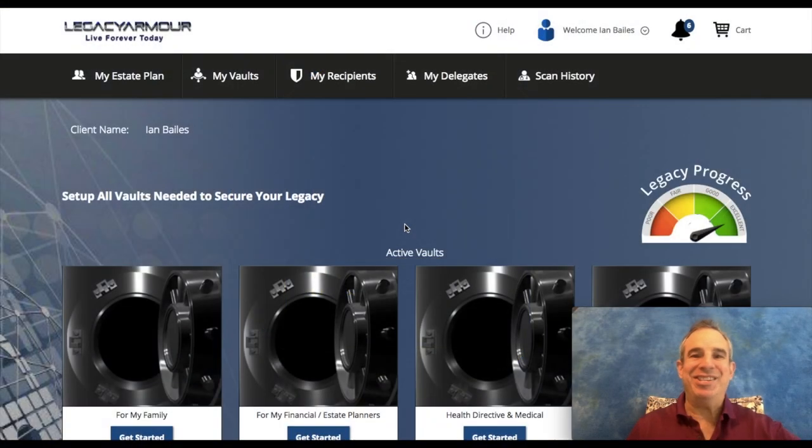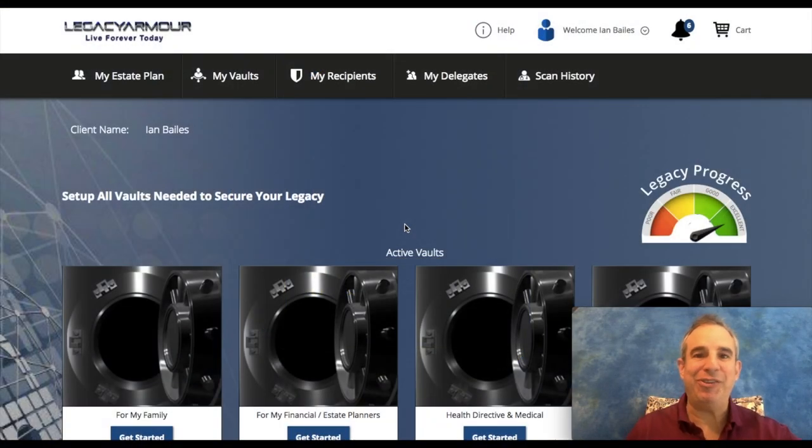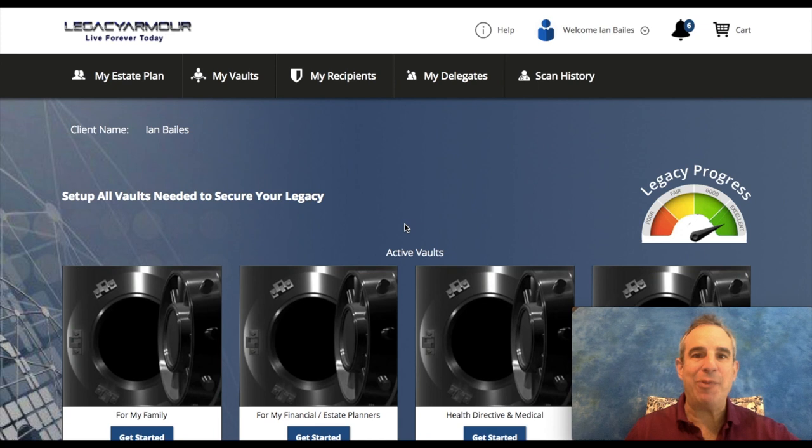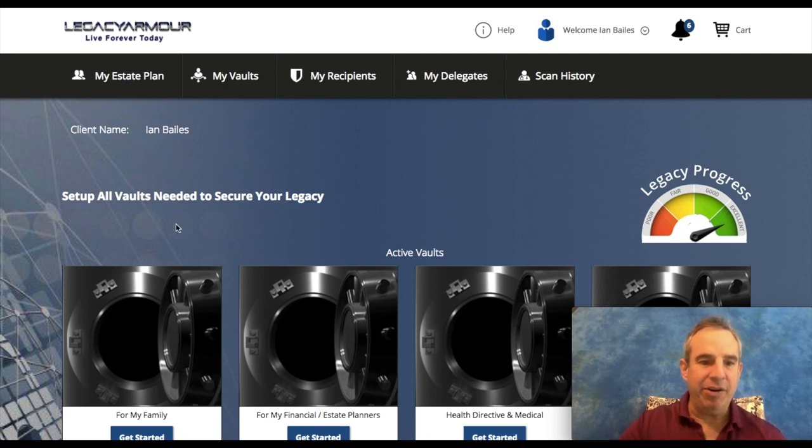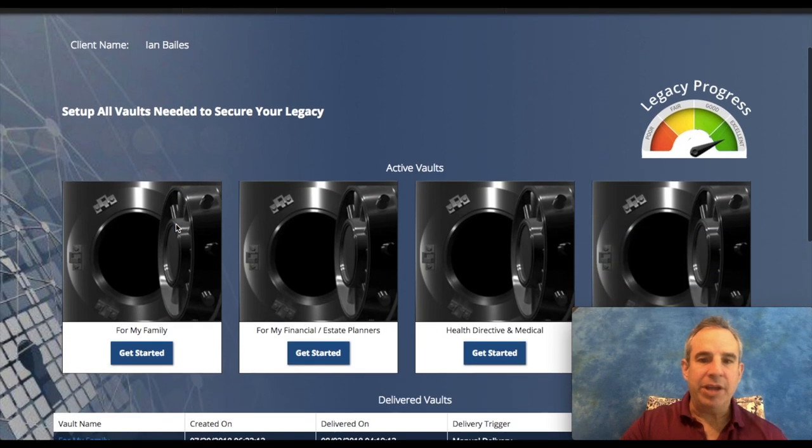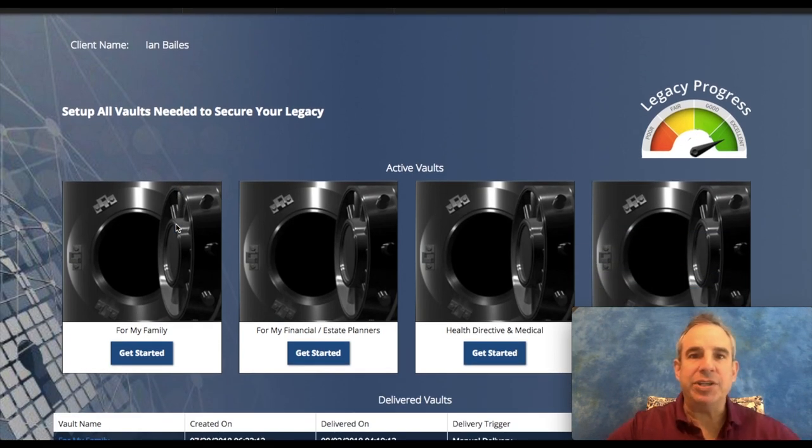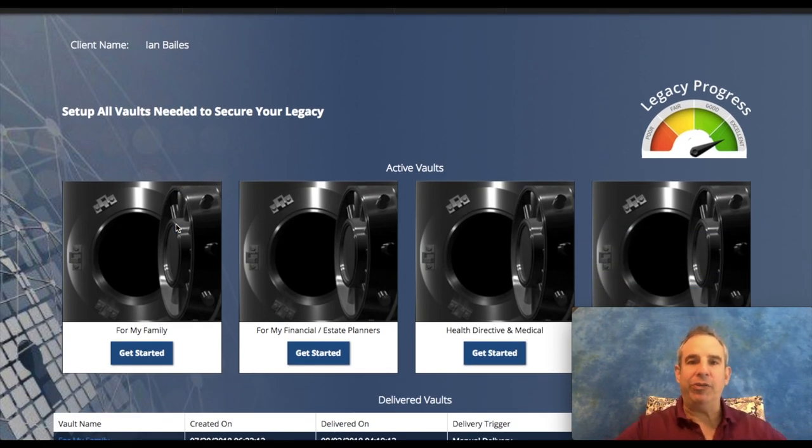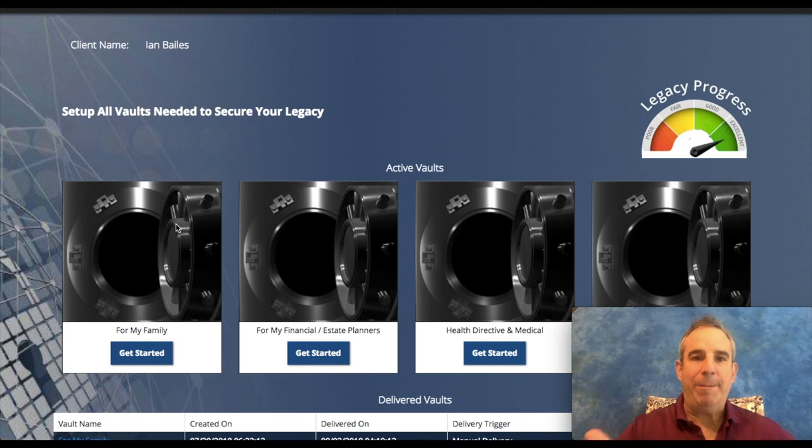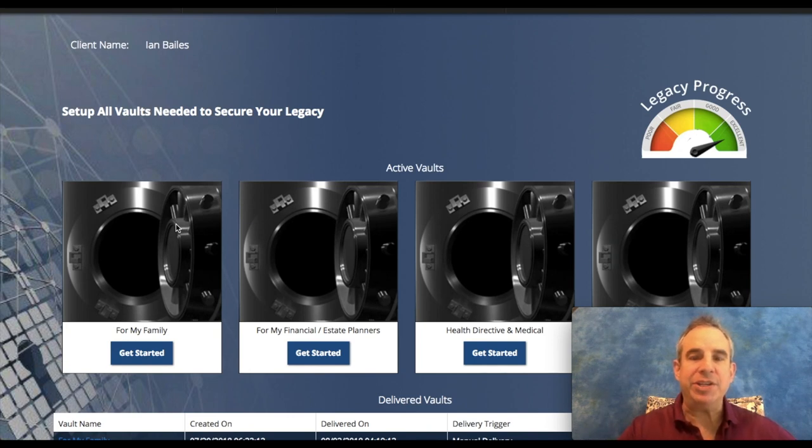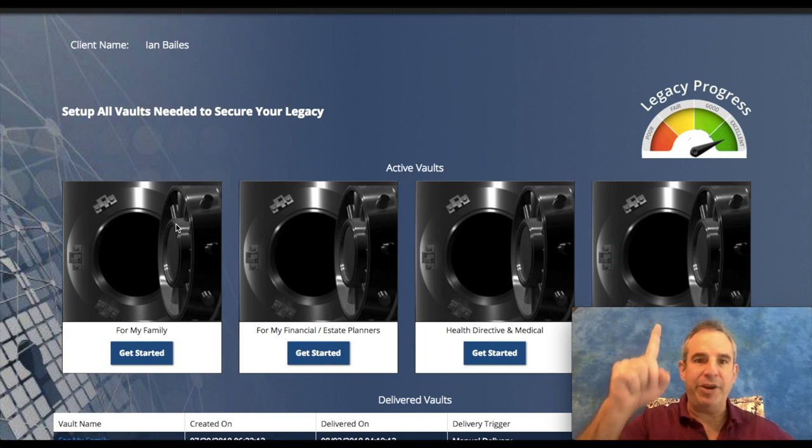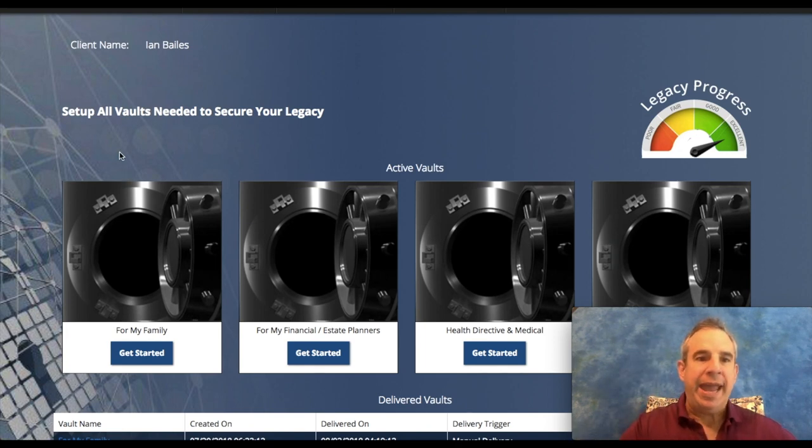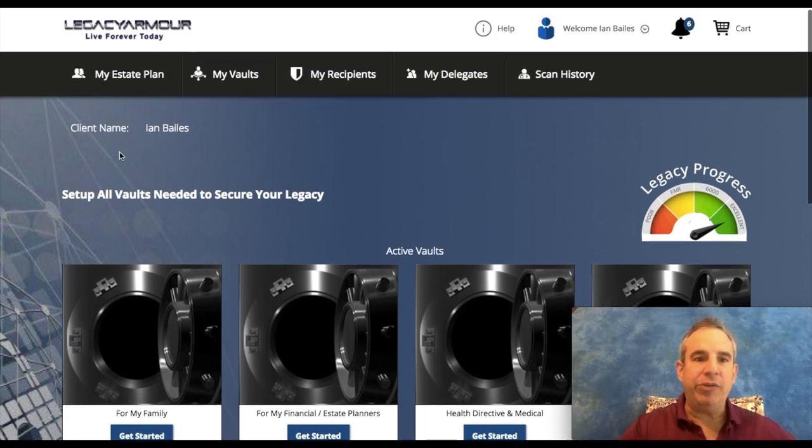Hey everyone, this is Ian Bales from IQS Insurance, and today I'm talking about Legacy Armor. As you can see on our screen here, Legacy Armor is a vault collection system for all your important documents, family documents, estate planning documents, wills, everything I have up in the checklist that's above here on the website.